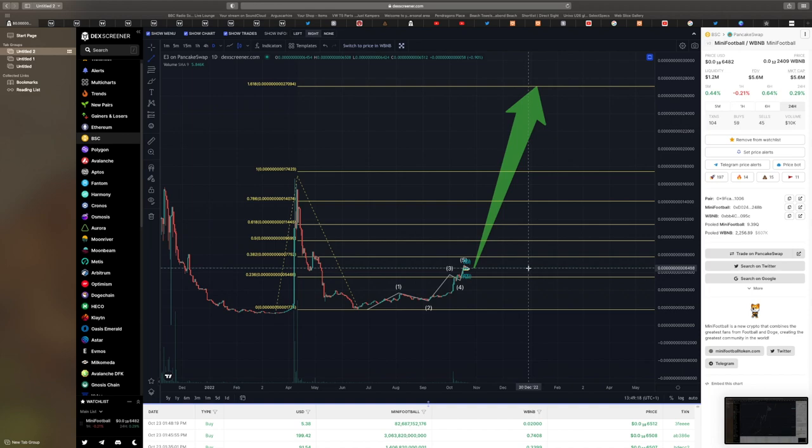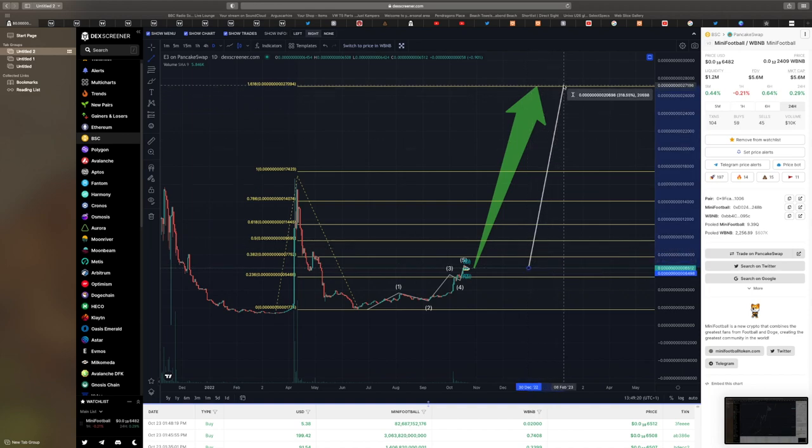My target here is around about 27094, which would be in percentage terms about 318% from now. So it's like looking at a big three x up to there.